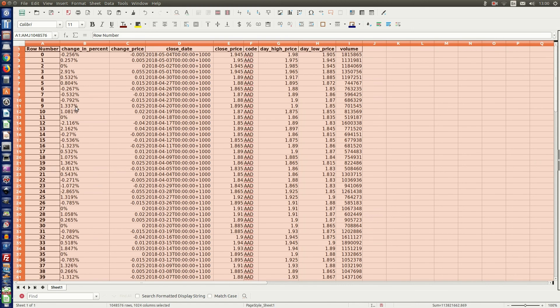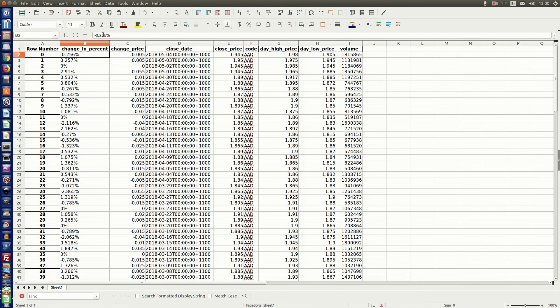So that's our hundred observations in the spreadsheet. And you'll notice that the change in percent is actually a string. So in the next video, I will show you how to convert that into a number so that we can plot it. Otherwise, if you try to plot the string, it will cause errors.